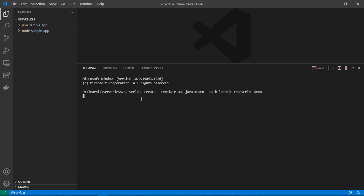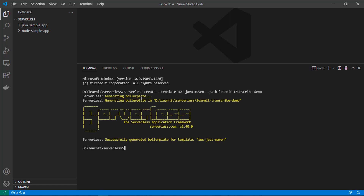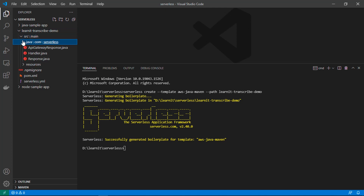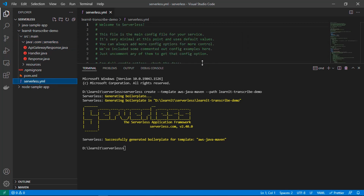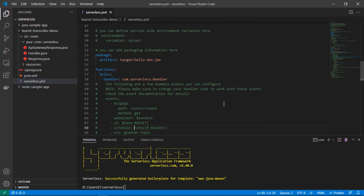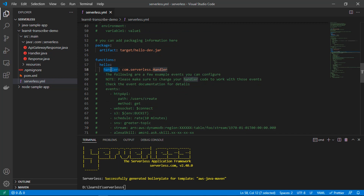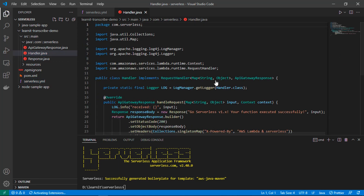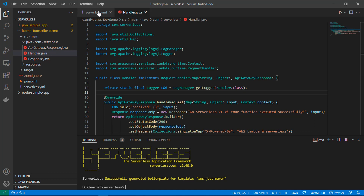If you are new to the serverless framework you can watch the previous videos on serverless in the serverless playlist. You can see it has spun up a new serverless application — learnit-transcribe-demo. If we expand this we can see a Java folder as well as a serverless.yaml file. If we go to the serverless.yaml file we can see a sample hello function mapped with the handler com.serverless.Handler. Let's update this file step by step to complete our target workflow.